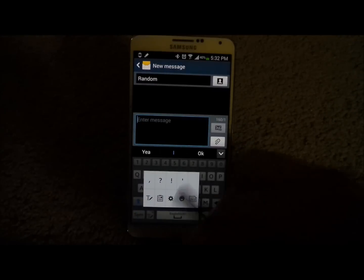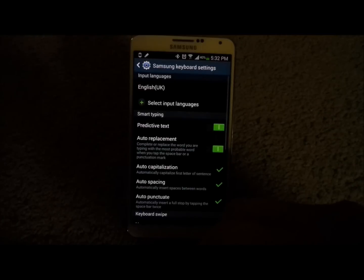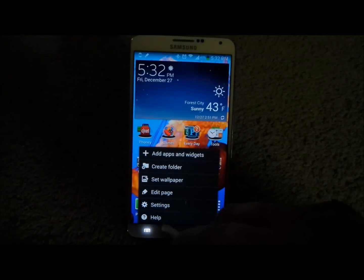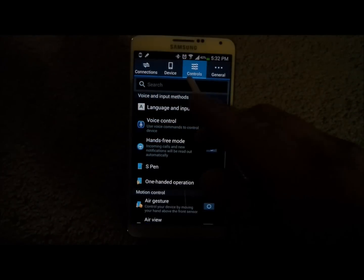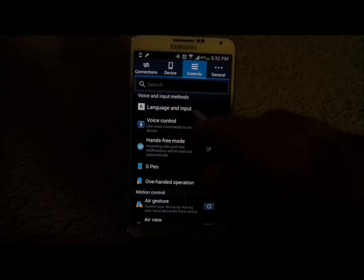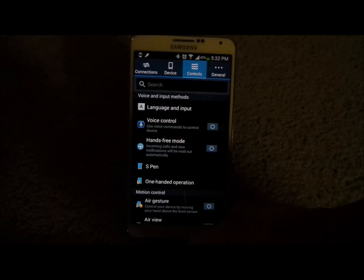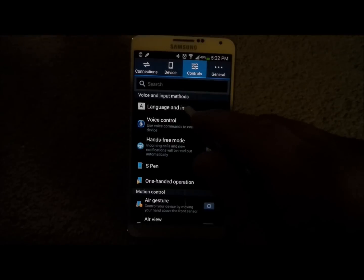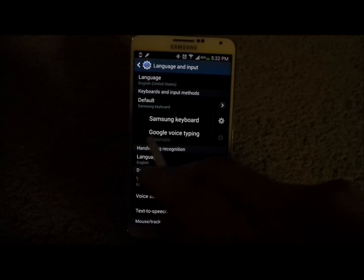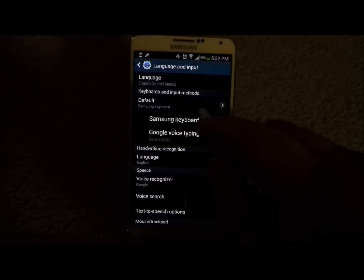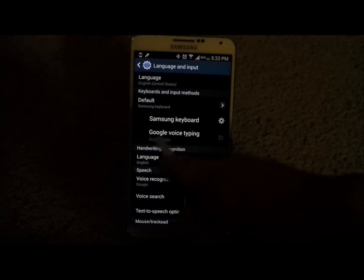How you turn it on is not through the settings here — this is just the Samsung keyboard settings. What you want to do is head into the menu, go to Settings, then Controls, then head into Language and Input. If you don't have the tabs on top, just keep scrolling down until you see Language and Input. Once you click on it, you'll notice that Google Voice Typing is actually turned off. Make sure you have the default set as Samsung keyboard.